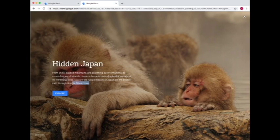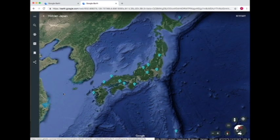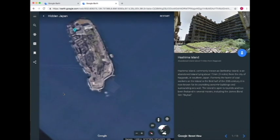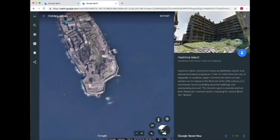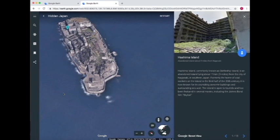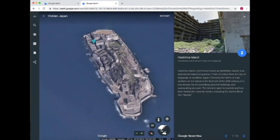We'll go to Hidden Japan. From snow-capped mountains and glistening cave formations to a constellation of islands, Japan is home to natural splendor outside its incredible cities. Let's explore the natural beauty of Japan and the off-beaten path through Google Street View. So this is just one example of how we can use Google Voyager. Now it's showing us an abandoned island 9 miles from Nagasaki — Hashima Island, commonly known as Battleship Island.